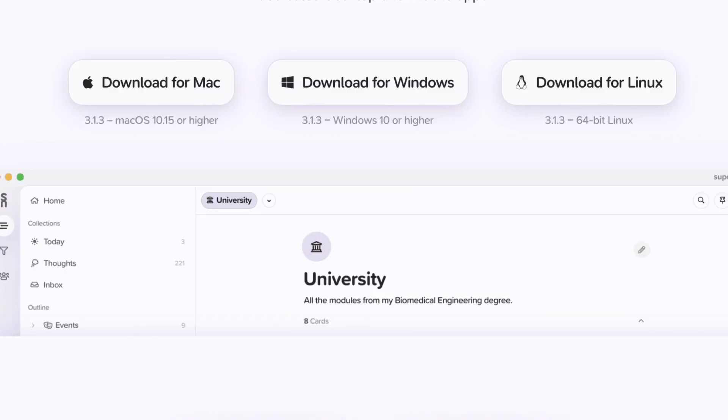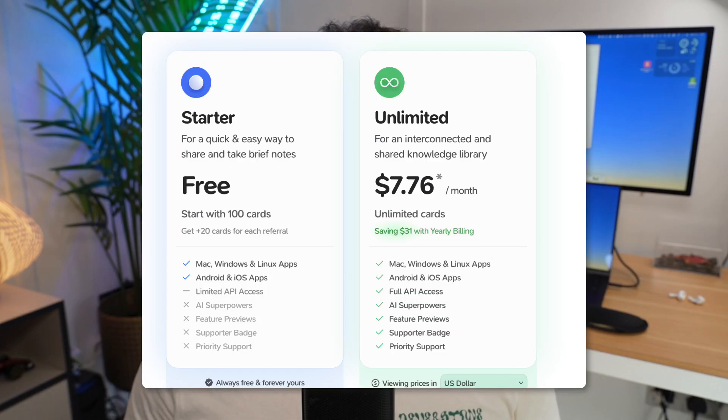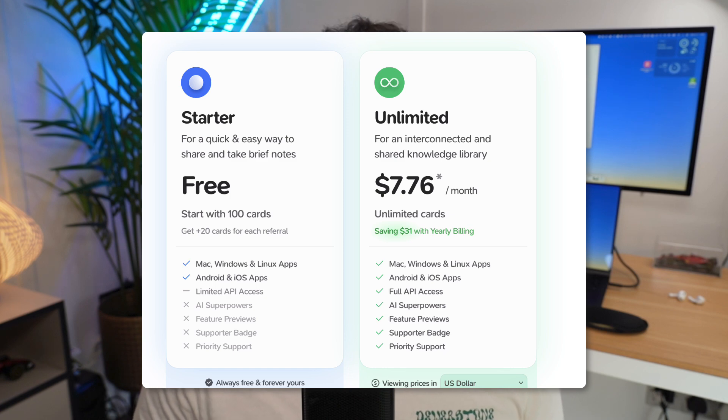Supernotes is available on pretty much all devices: Mac, Linux, Windows, Android, iOS, and web, making it super accessible. It has a free access account which gives you up to 100 cards. However, there is a premium experience priced at £6 per month that gives you access to a lot more. There's also a four-year plan, which is much more suitable for those who are longer-term users who really love the application.